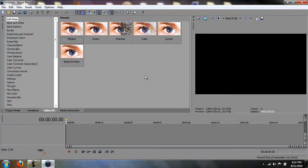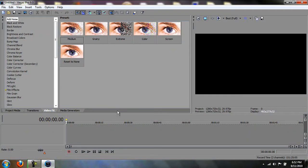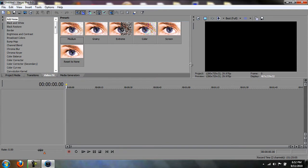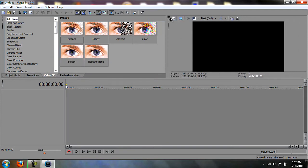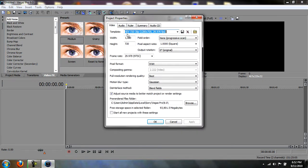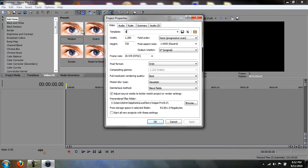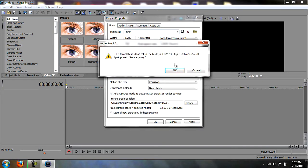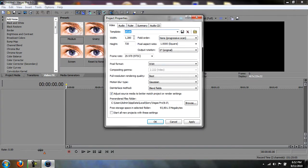Then you're going to want to open up Vegas. These are the project preferences you need to use. Just make the template whatever you want, you should probably save it.